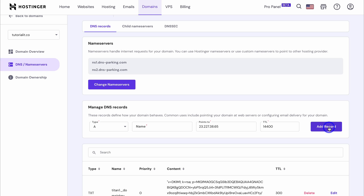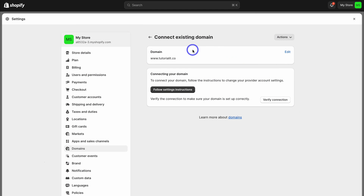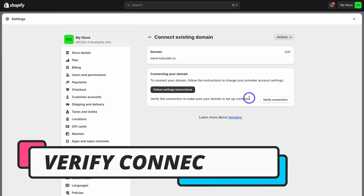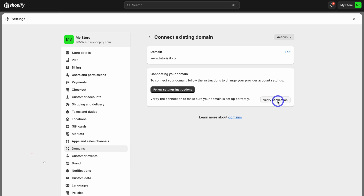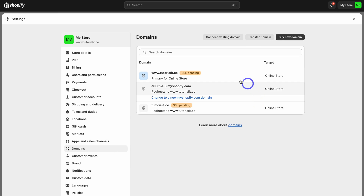Just like that, we've successfully added the A type record as well as the CNAME type record. Now head back to Shopify — within your Shopify Settings where we left off, come down and click on Verify Connection. And just like that, we've connected our primary domain with our Shopify store.